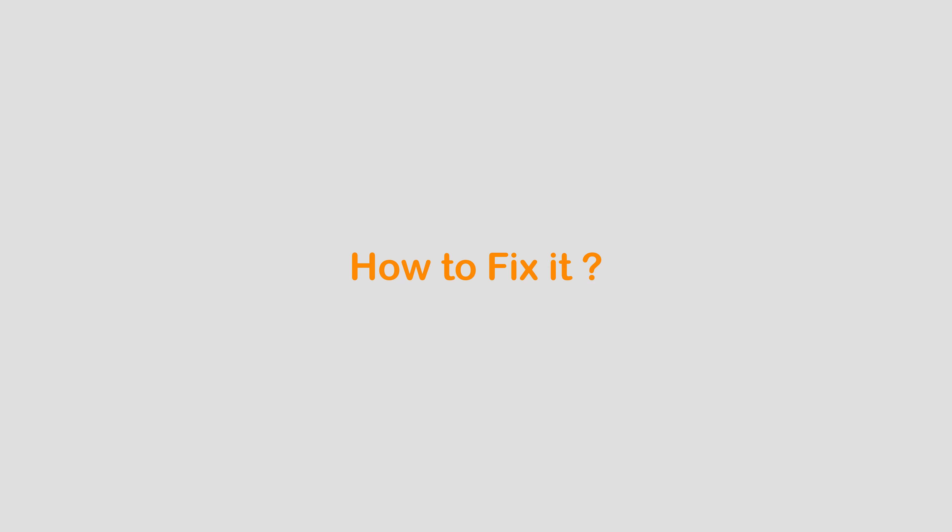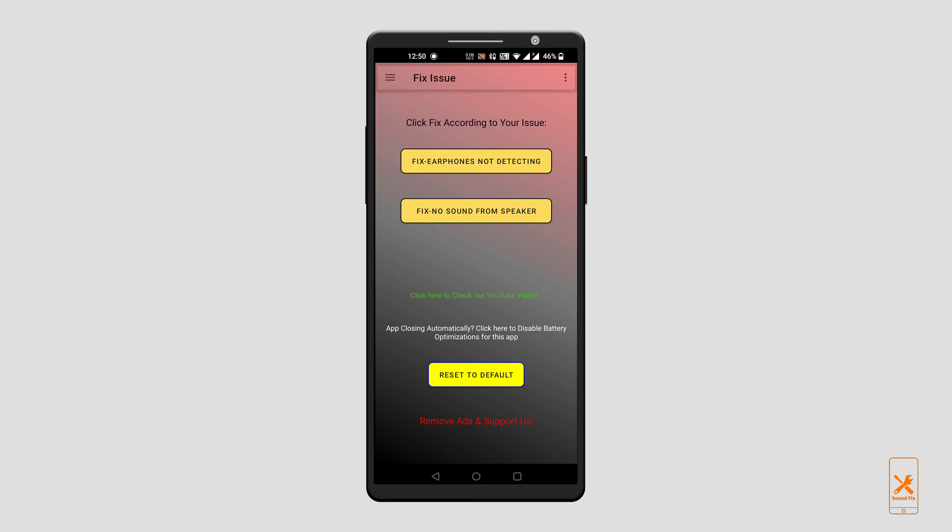How to fix it? All you have to do is download this simple app named Earphone and Speaker Sound Fix. You can find its link in the description.